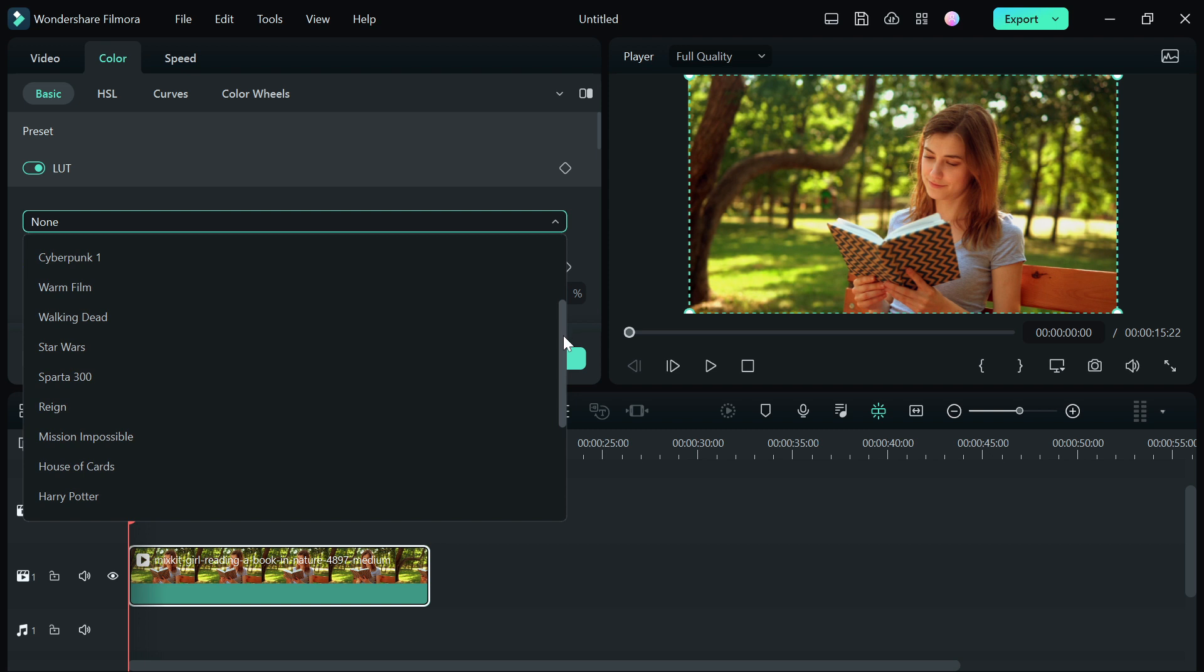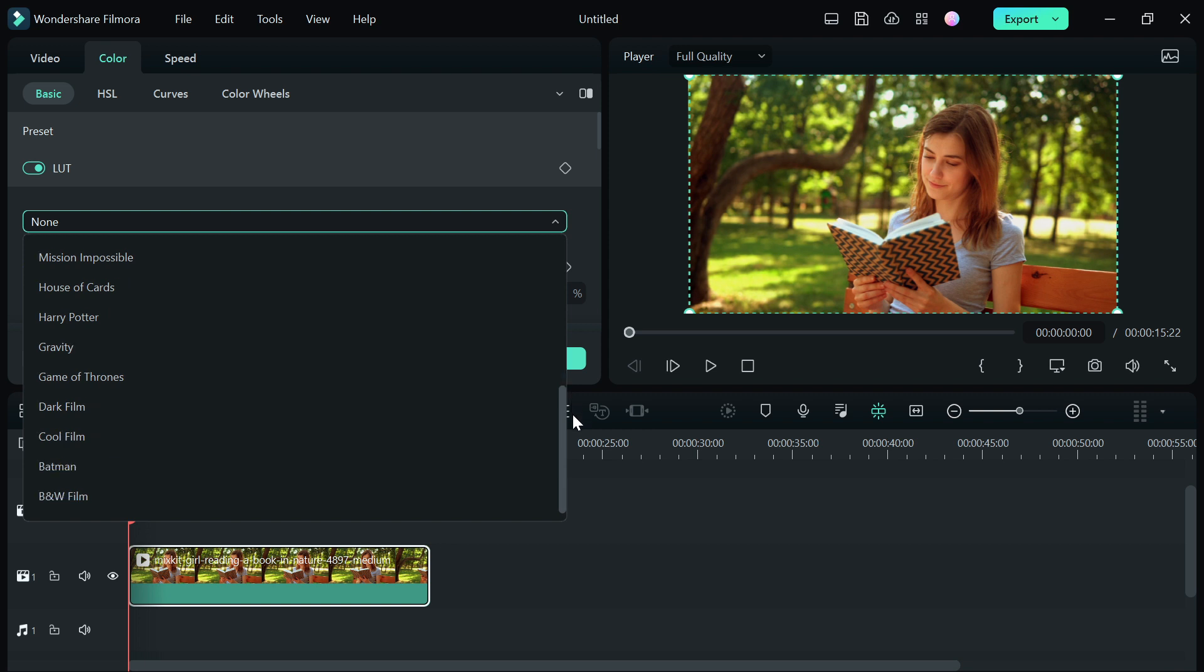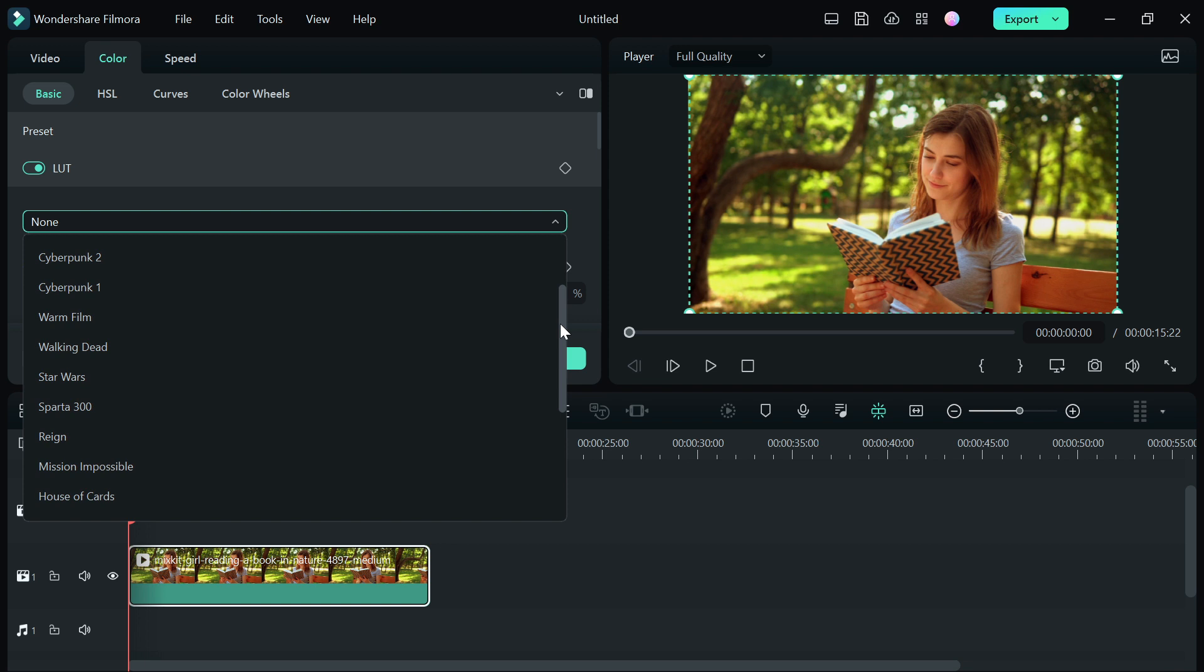Sparta, Tyrion, Mission Impossible, House of Cards, Harry Potter, Game of Thrones, Batman, so many more which you can use for free in Premiere 12.